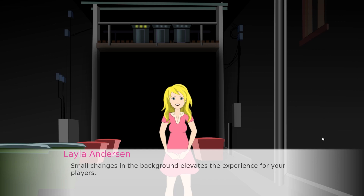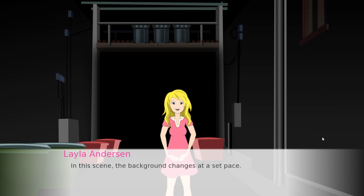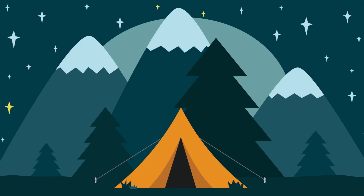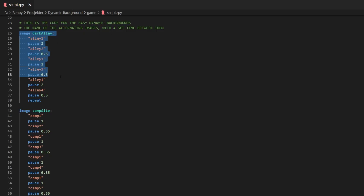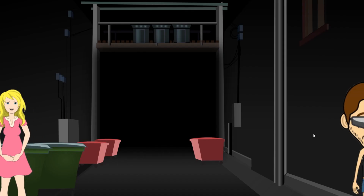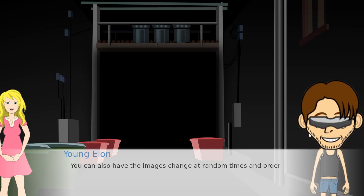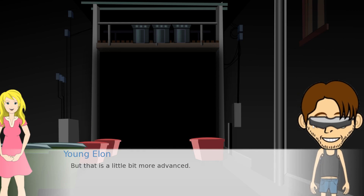Having a dynamic background that can't fit changes can be a nice effect for your visual novel. The trick is to make a set of slightly different images that you combine to one image in the script. Choose the order and timing as you wish. You can also randomize both the order of the images and the timing, but that is slightly more advanced.